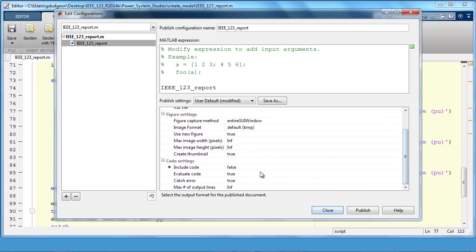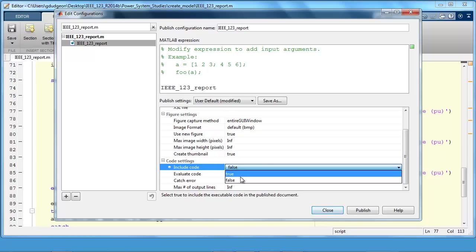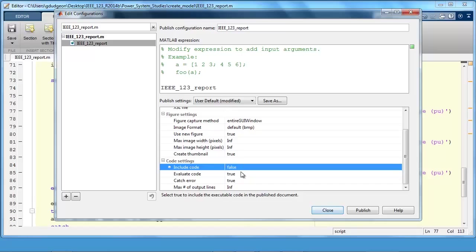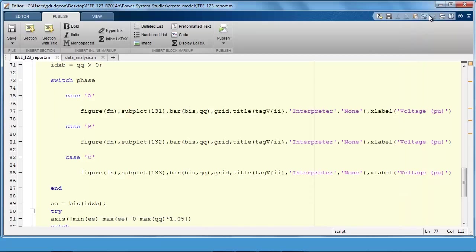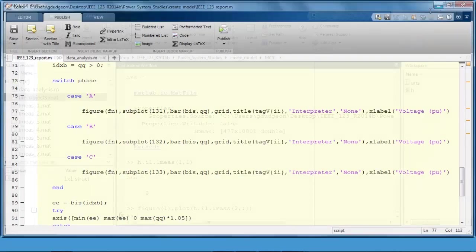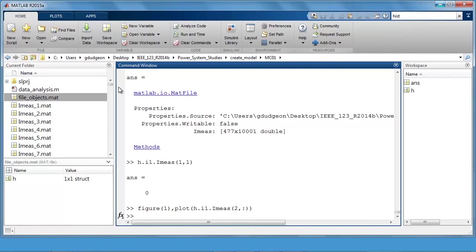And usually when you're generating the report, you would go to include code and set that to false so it does not echo the code that you've used in the generation of your report. Because the script you're writing to perform your analysis is also the script you're using for your reporting. And so set that to false so you don't echo your code that's performing the analysis. I've previously run the report, it takes a few minutes to run, so I'll just show you that now.